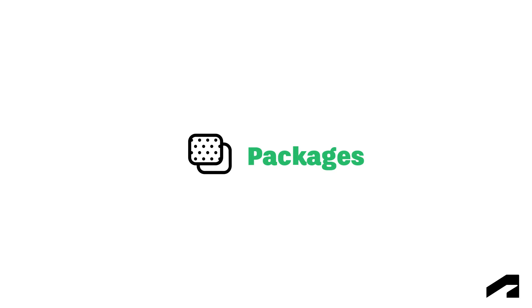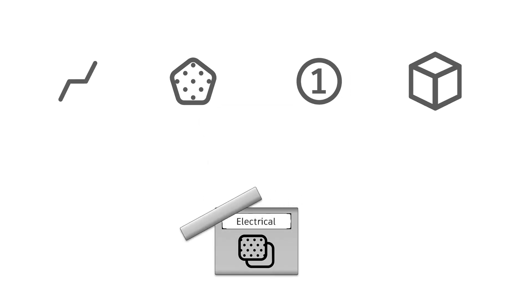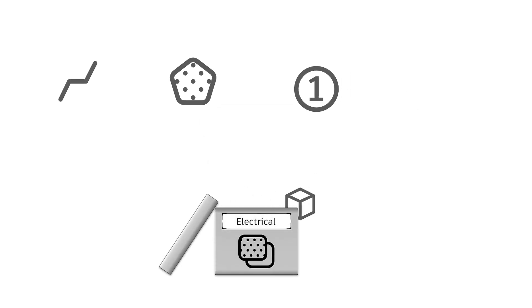Welcome to the Packages course for Autodesk Takeoff. In Autodesk Takeoff, a package organizes and contains all takeoff data related to one scope of work in your estimation project.